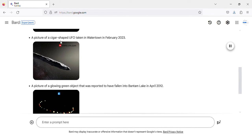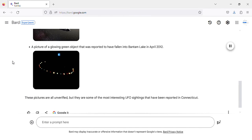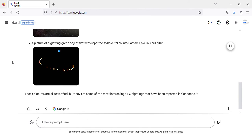A picture of a cigar-shaped UFO taken in Watertown in February 2023. Image of cigar-shaped UFO sighting in Watertown, Connecticut.